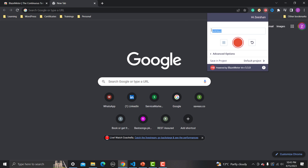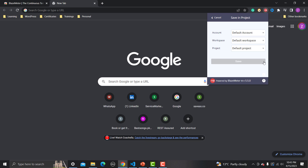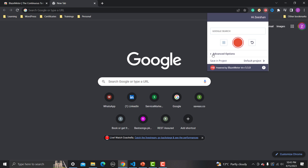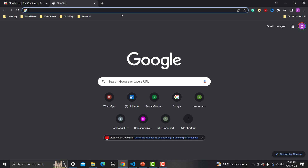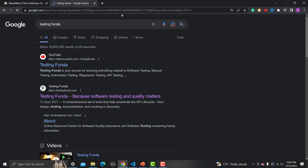Here you need to provide the name of the test — I'm naming it 'Google Search'. You can see the 'Save in Project' option; once you are signed up it will allocate your workspace and you can save in your project. We have some options here which we'll see later, but right now let me create a very basic script. Click on 'Start Recording'.